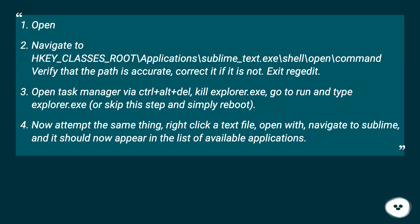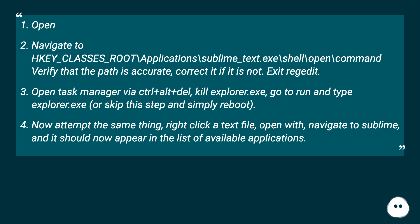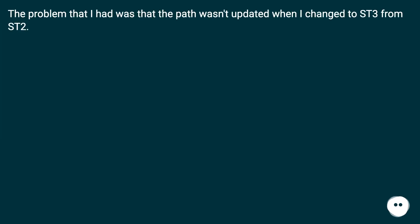Now attempt the same thing: right-click a text file, open with, navigate to Sublime, and it should now appear in the list of available applications. The problem that I had was that the path wasn't updated when I changed to ST3 from ST2.